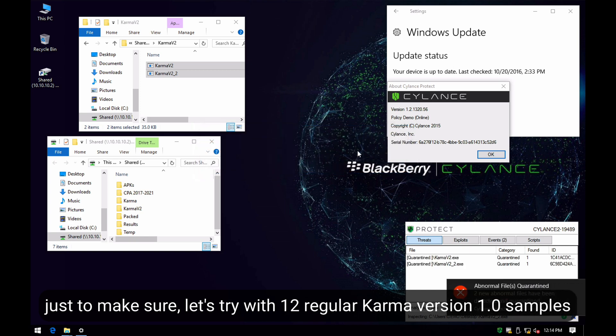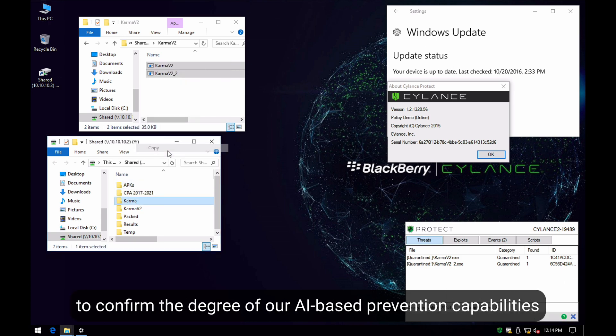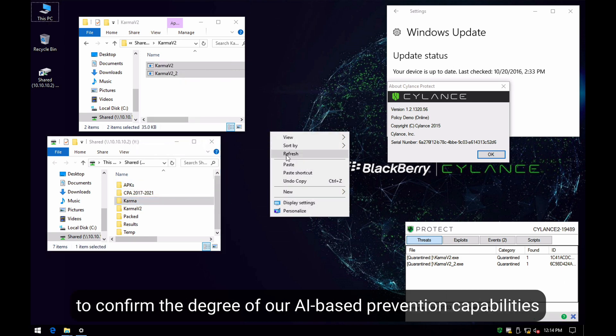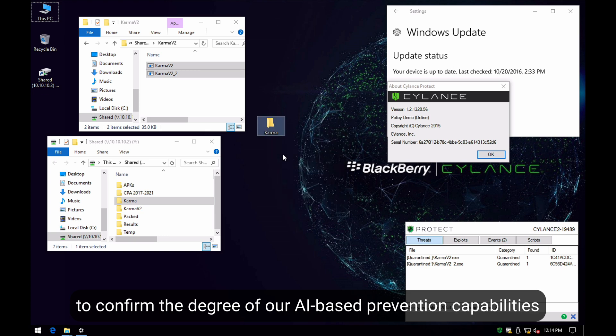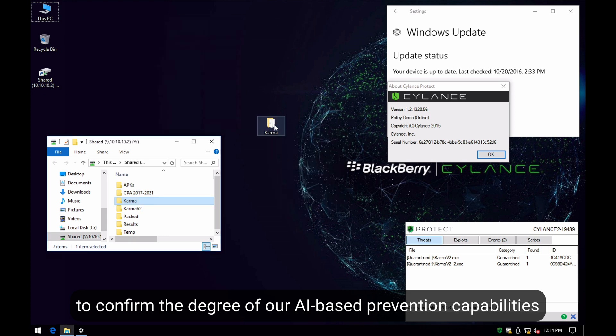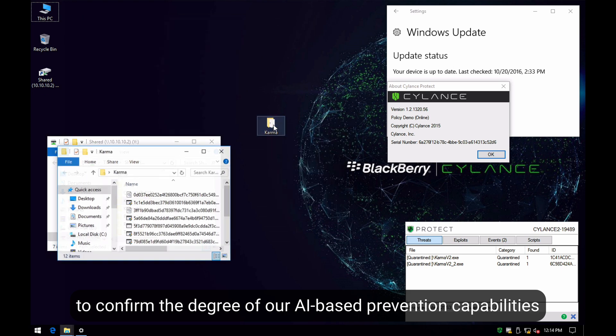Just to make sure, let's try with a dozen regular Karma version 1.0 samples to see the degree of our prevention capabilities based in AI.